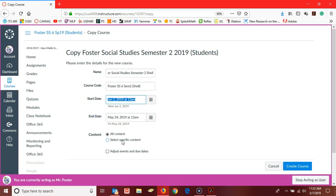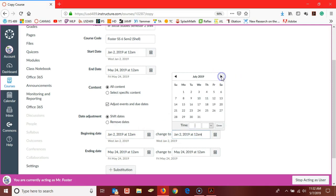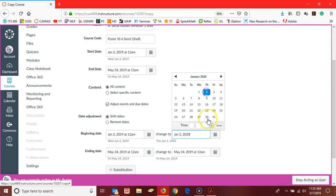For right now I'm going to shift the due dates, so we want to make January 2nd of 2019 something similar in 2020. Scrolling on over here to 2020, just something slightly before the semester.